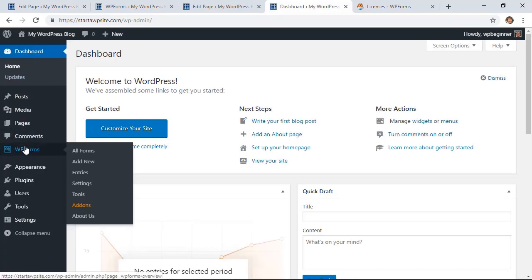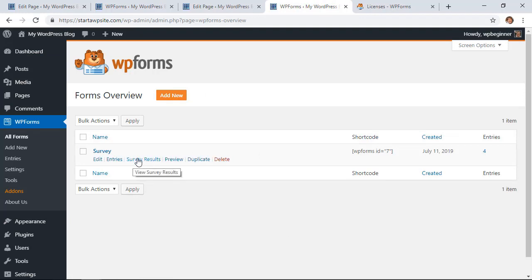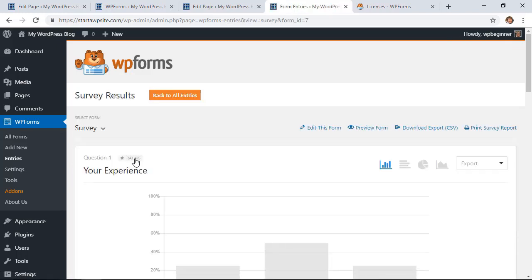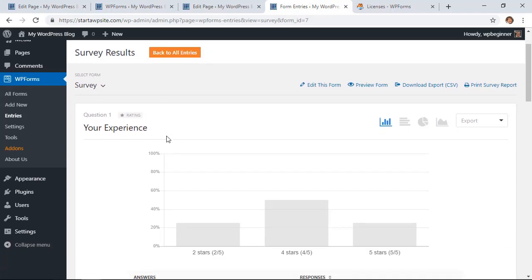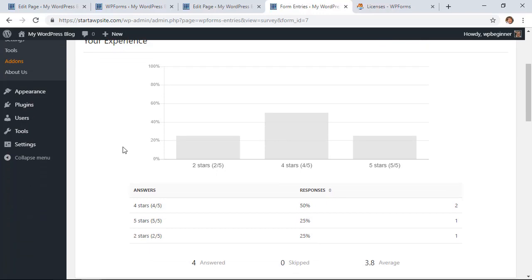What we want to do is let's go to Forms and go to All Forms. From here, if you hover over this, we can see Survey Results, so let's click on Survey Results. By default when you create a survey form, this is turned on by default.